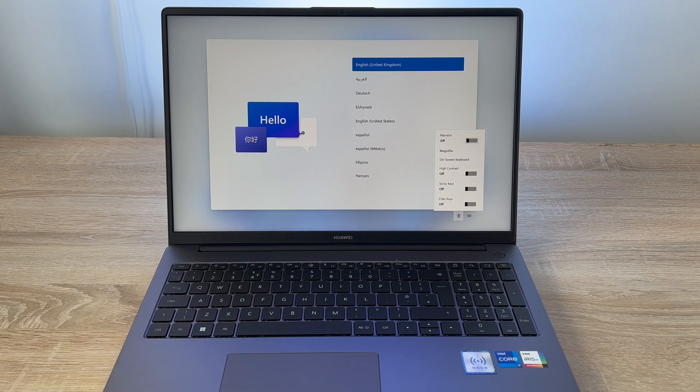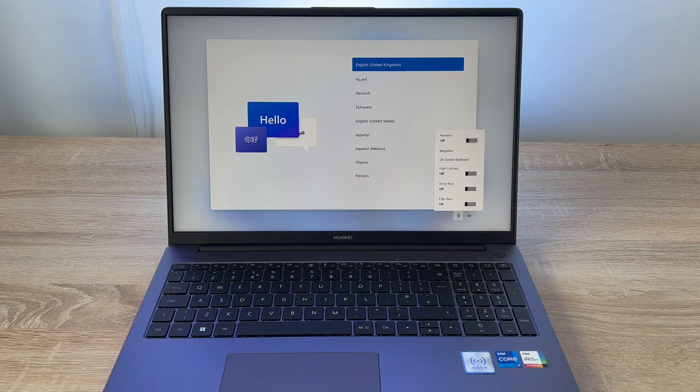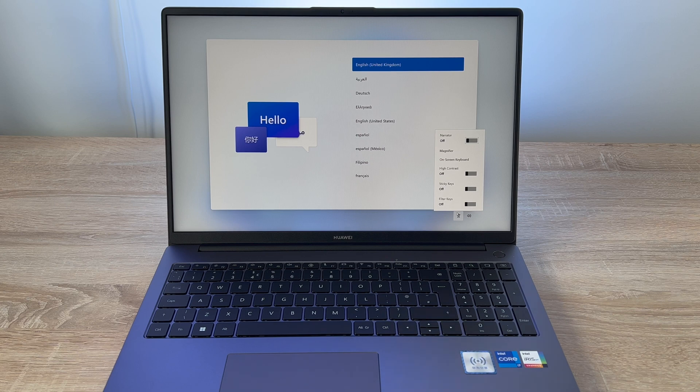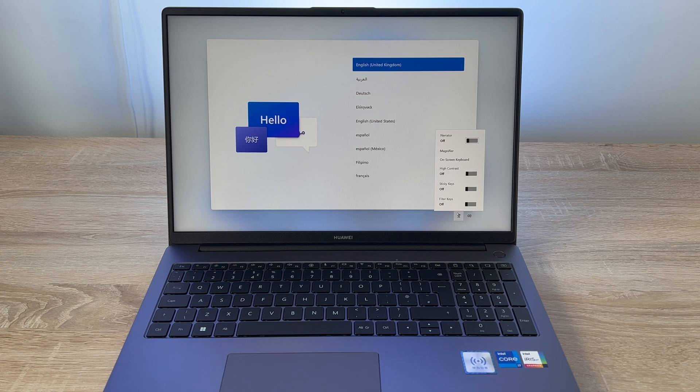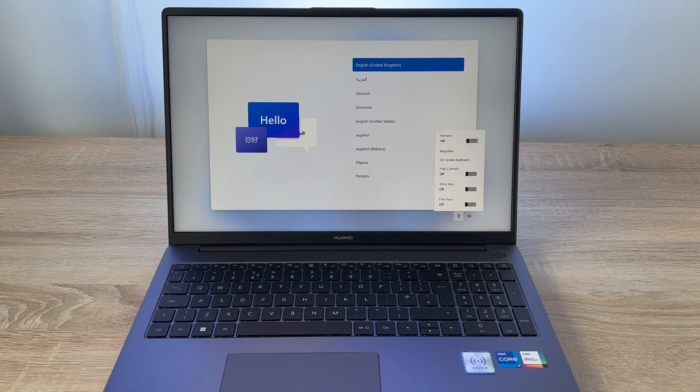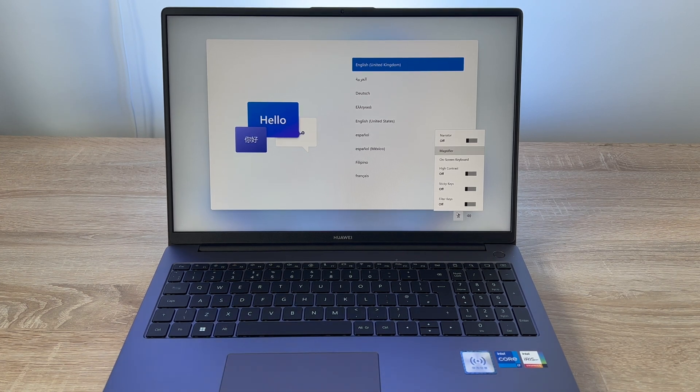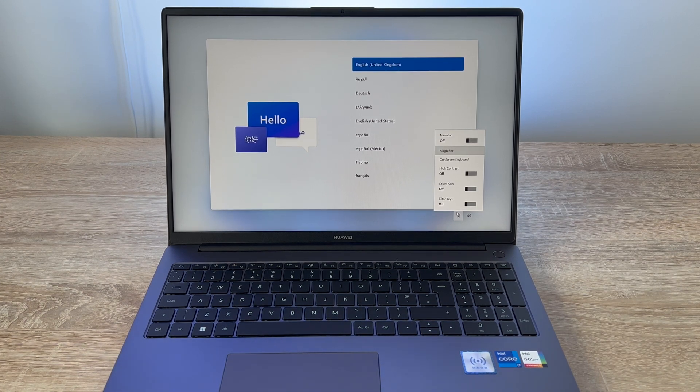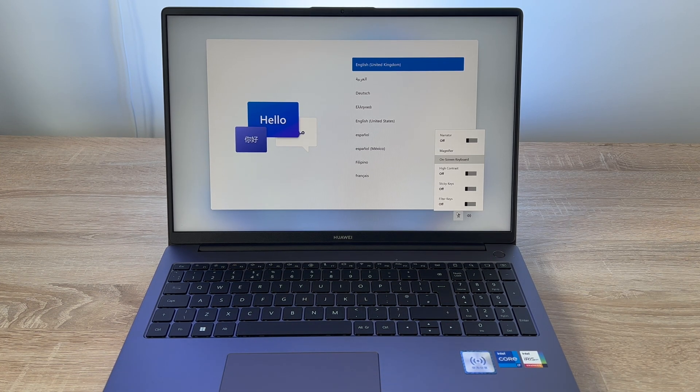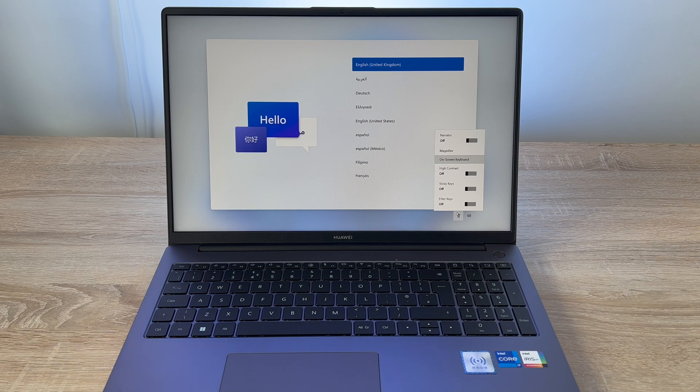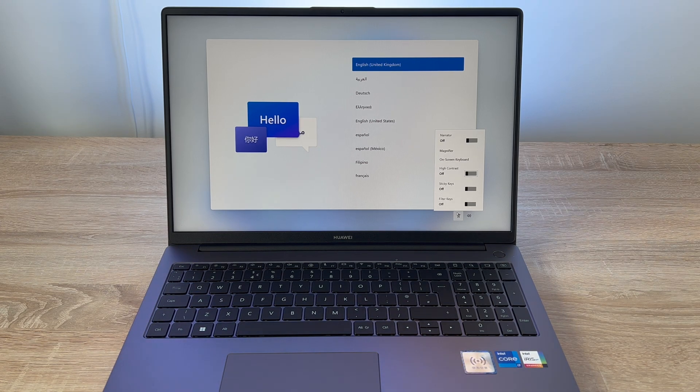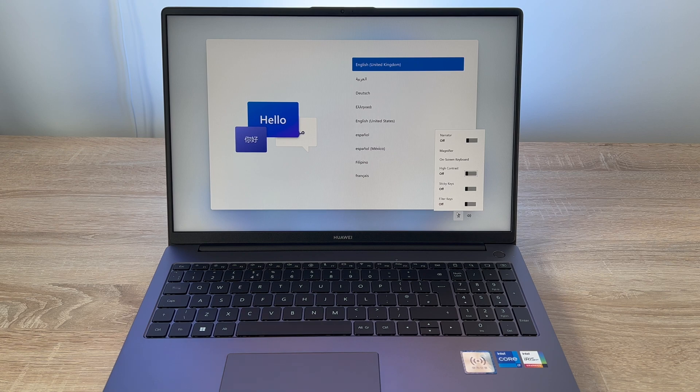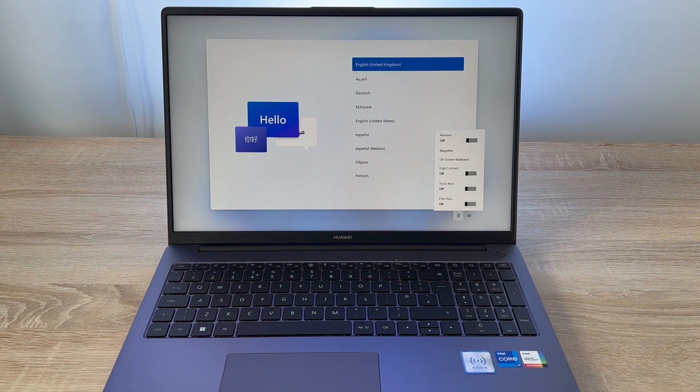Make your computer easier to use. Windows will read and scan this list automatically. Press the space bar to select the highlighted option. Narrator - hear on screen text aloud. Magnifier - make items on the screen larger. On screen keyboard - type without the keyboard. High contrast - see more contrast in colors. Sticky keys, filter keys.